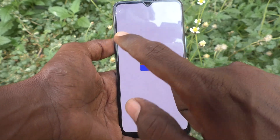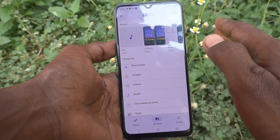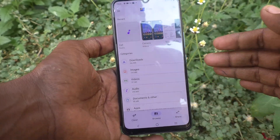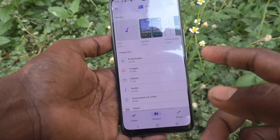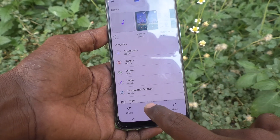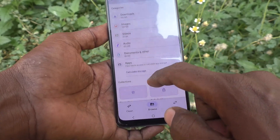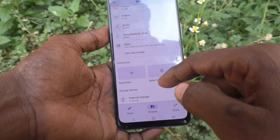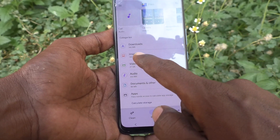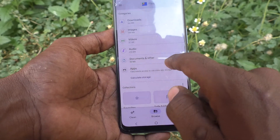Click on Files — this is the file manager. If you want to access folders in the file manager, you can do it. Just click on Browse, and you will have many options here like Downloads, Images, Videos, Audio, Documents, and other apps.